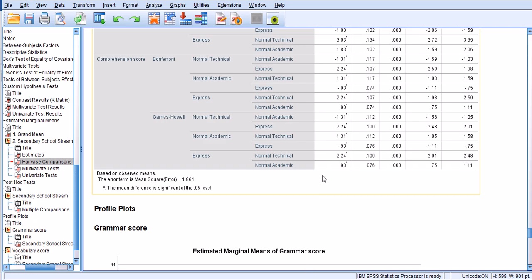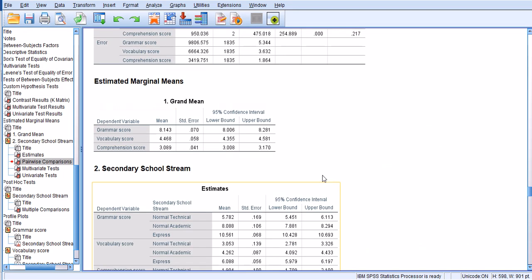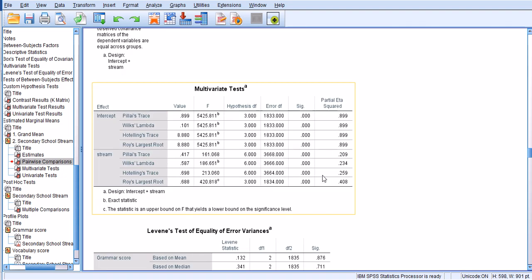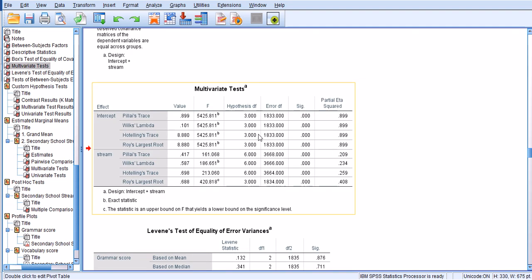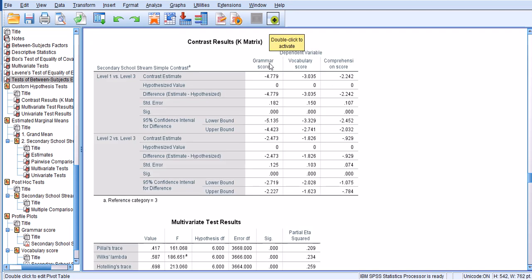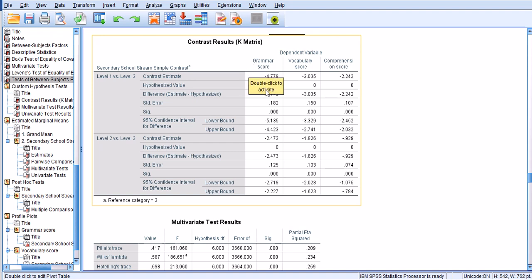For the output, look at the multivariate tests, followed by the test of between-subjects effects, and then the contrast results. These three tables are really just good enough for you to report the results of your MANOVA analysis.